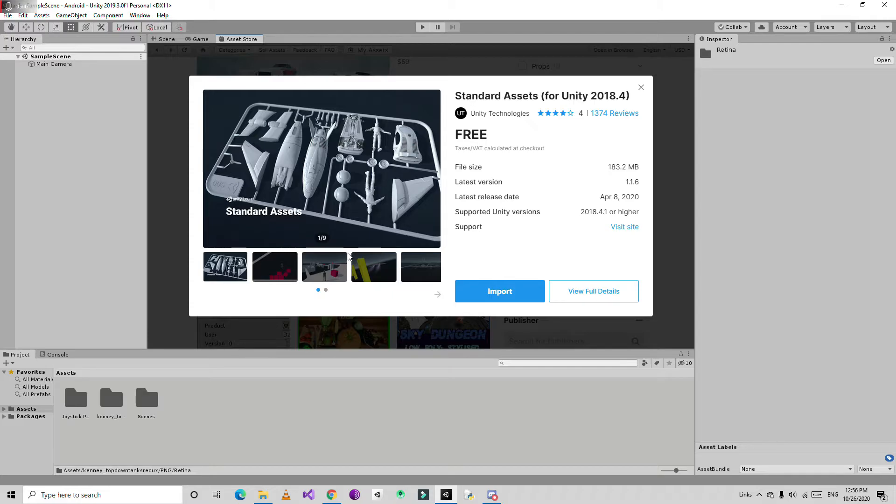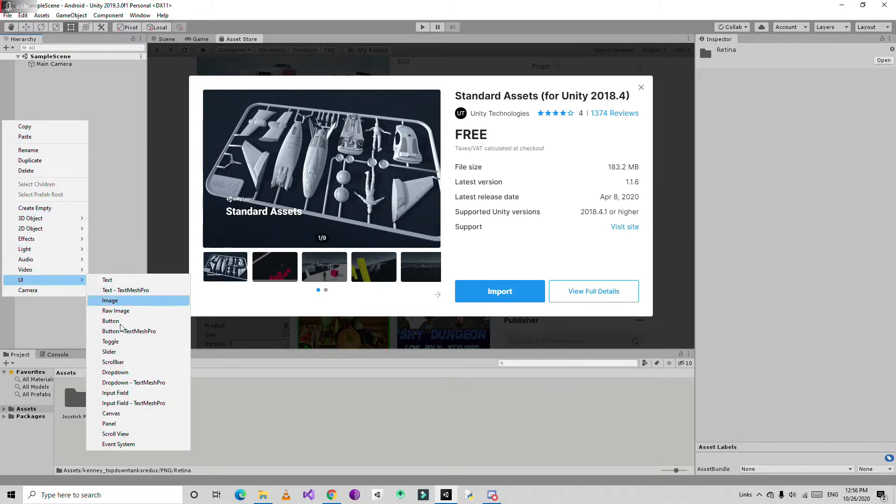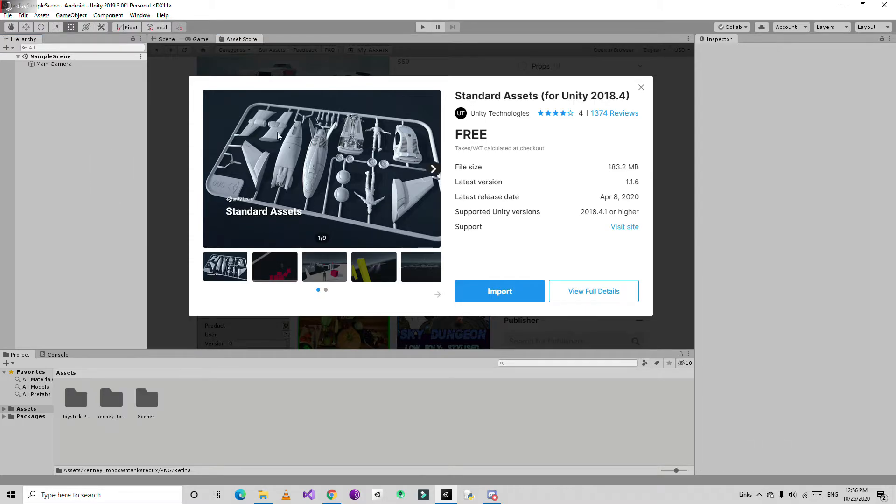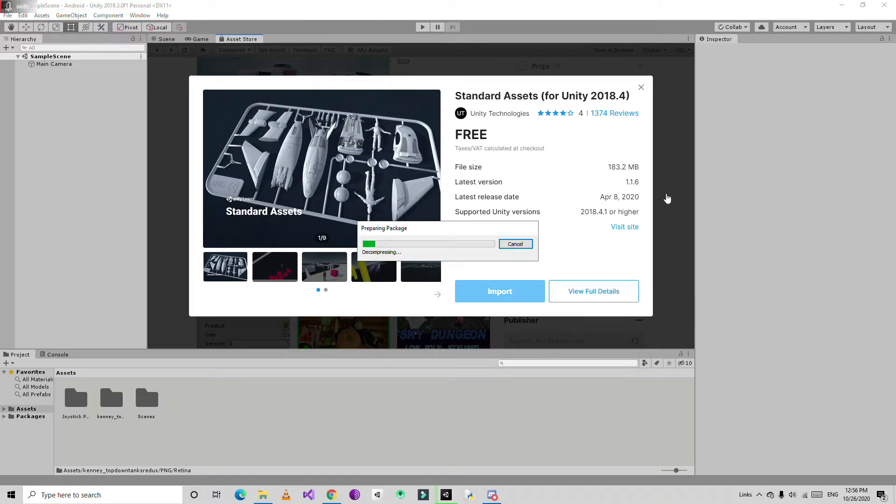These buttons work very well, better than the buttons provided in the other pack. You just need to add scripts to the buttons. Just import this - it's a bigger package, takes some time to download.